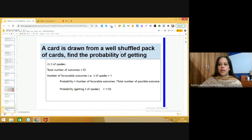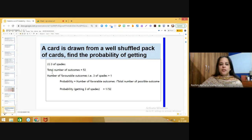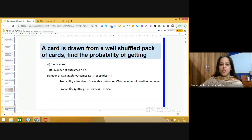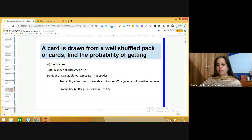A card is drawn from a well-shuffled pack of cards. Find the probability of getting the three of spades. Step one: write down the total number of outcomes, which is 52. The favorable outcome is getting the three of spades — there is only one three of spades, so the number of favorable outcomes is one. Using the formula: probability equals number of favorable outcomes divided by total number of possible outcomes, we get 1 upon 52.